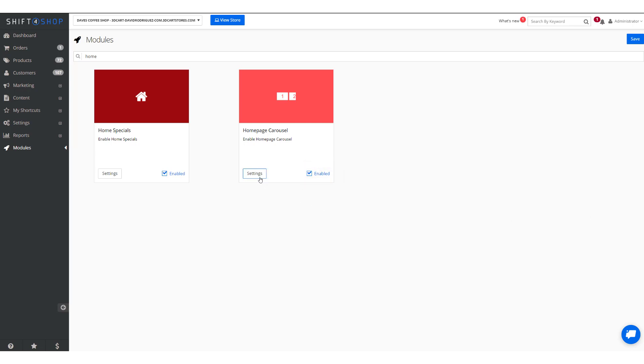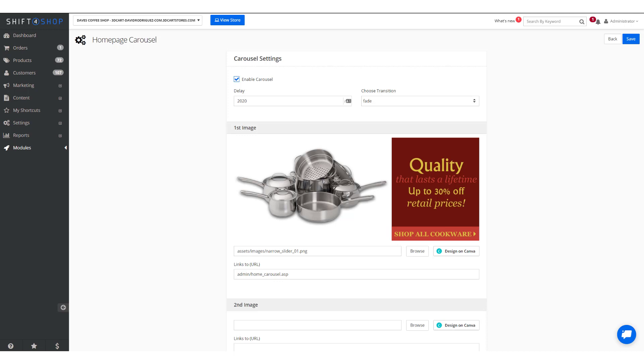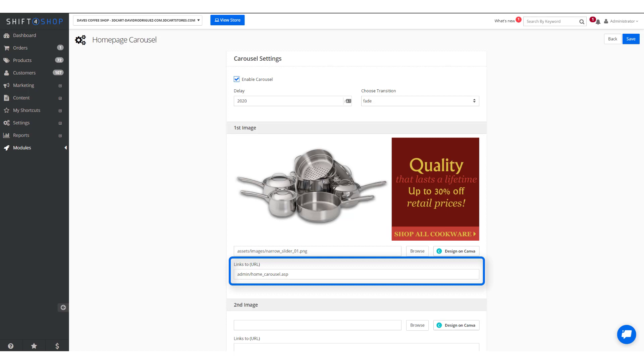If you go into settings you can see the homepage carousel we have already. You're able to include up to six images and within those images you can not only upload those images but you can link to either specific pages on your site or to external sites as well. If you do not fill in the links to the URL it automatically defaults to the home page.